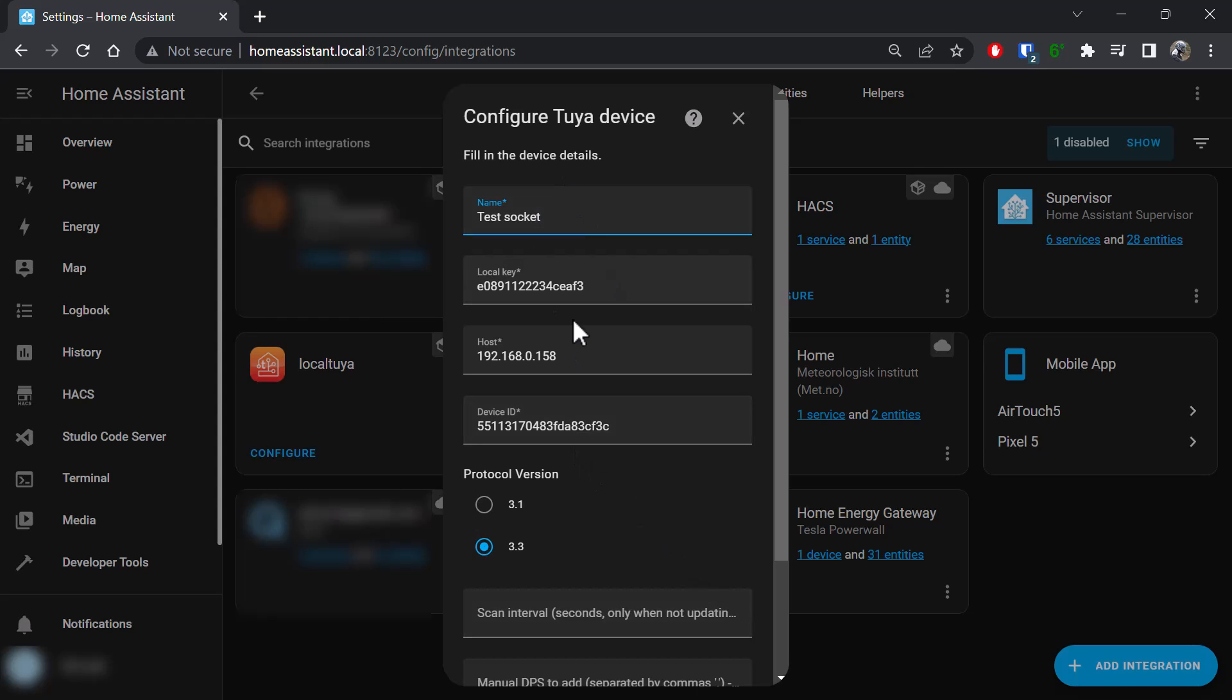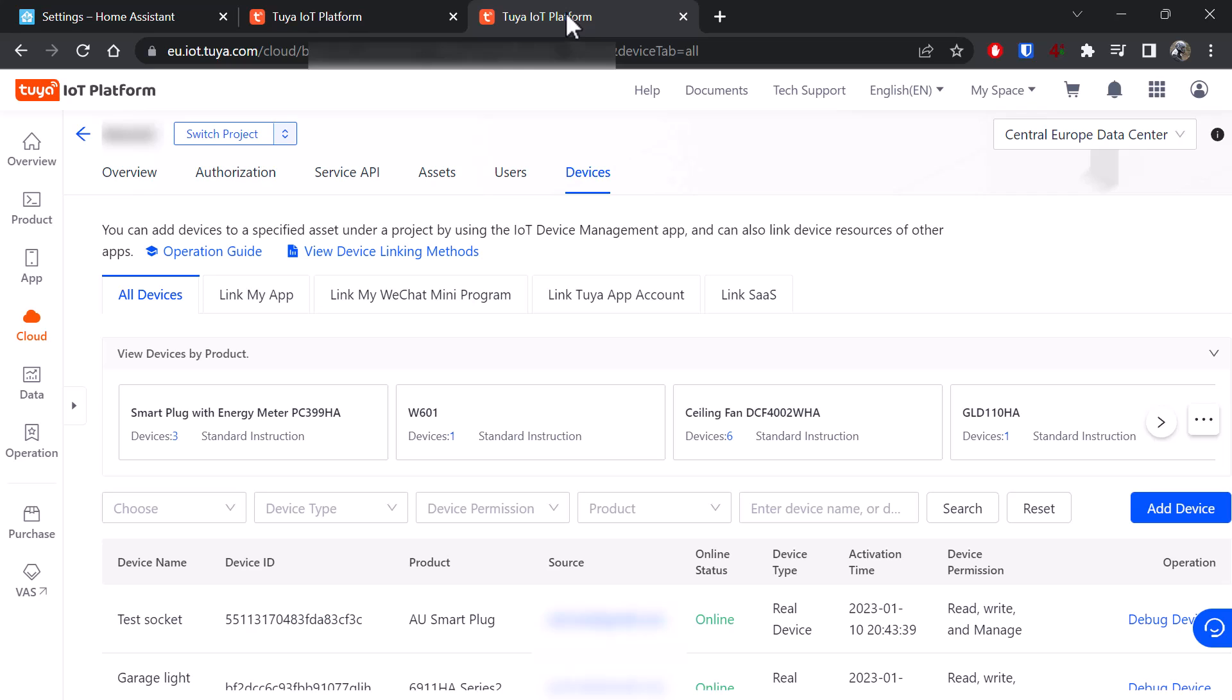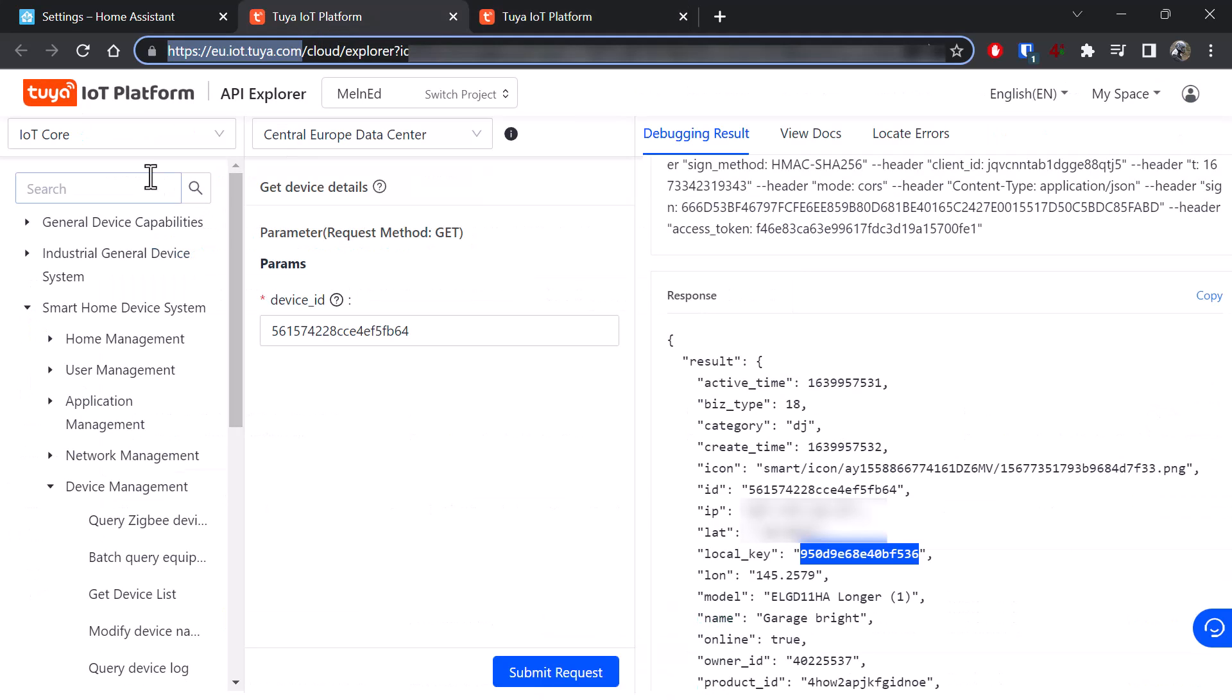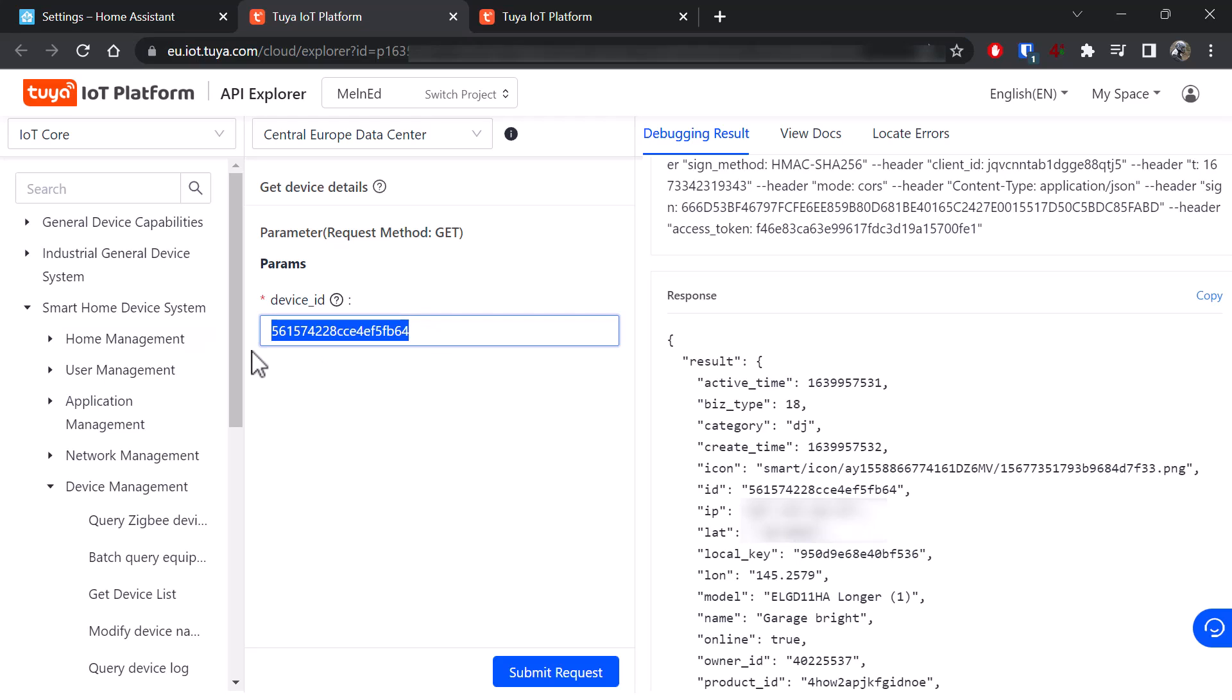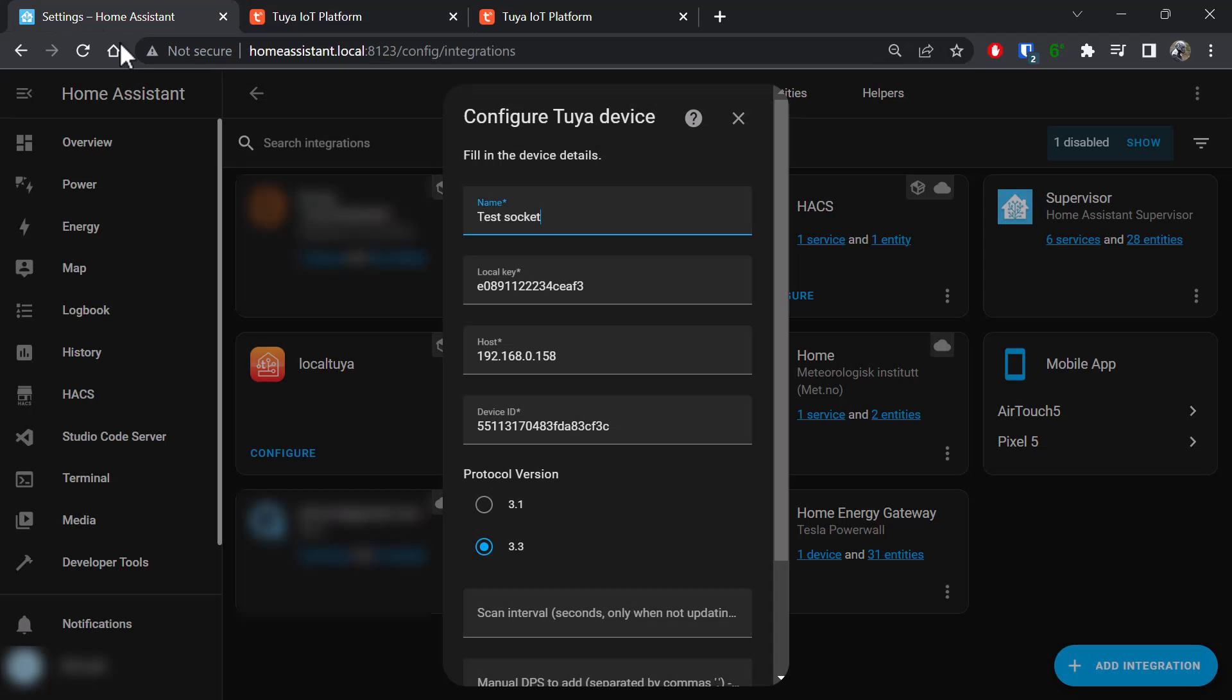This is very handy. Otherwise, if you want this information manually, you have to go into the Tuya platform, go to your devices, grab the device ID, copy it, go to the API Explorer, punch in that device ID, click submit request, and then you get the local key, which if you go back here you see is the same.